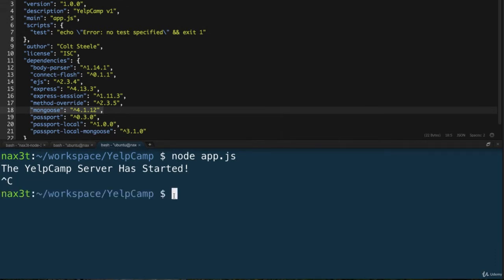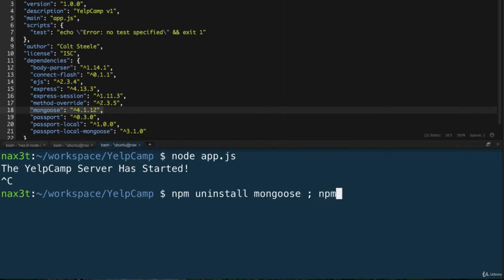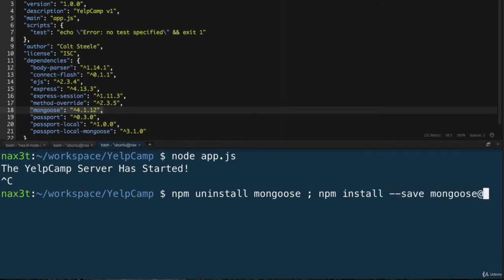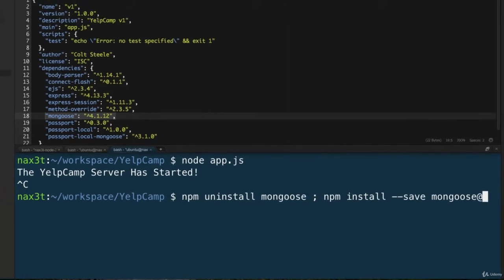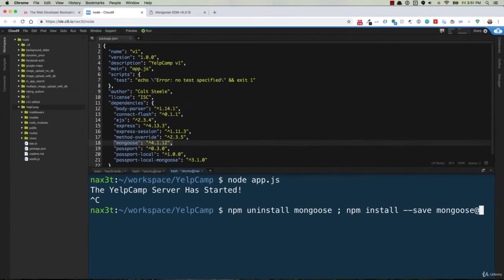Let's go ahead and close out our Node server with Control-C, and let's run npm uninstall mongoose, and then put a semicolon, and do an npm install dash dash save mongoose, but this time put an at sign, and we want to find out what the newest version of Mongoose is right now.